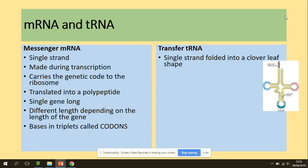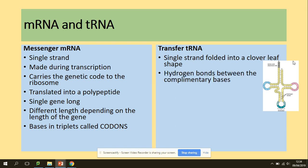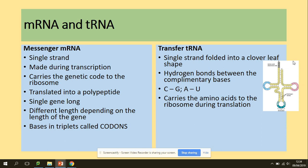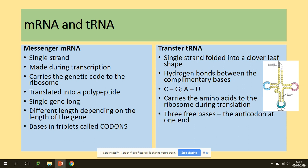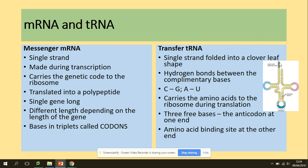In terms of tRNA, it's still single-stranded but, as you can see in this picture, it's folded into a clover leaf shape. We've got hydrogen bonds between complementary bases — guanine and cytosine, uracil and adenine. tRNA carries amino acids to the ribosome in the process of translation. We've got two interesting sites: one end has a triplet called the anticodon, and on the other side we've got the binding site for amino acids. All tRNA molecules have the same size.